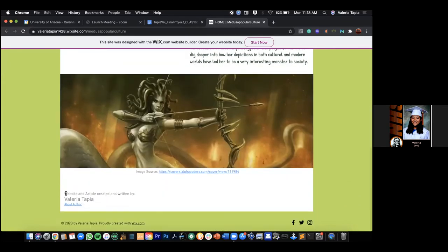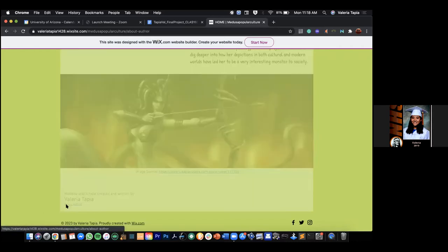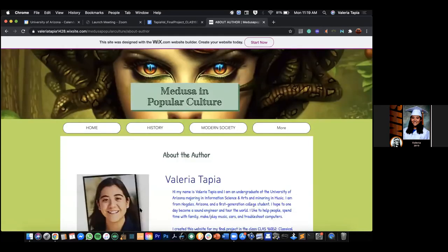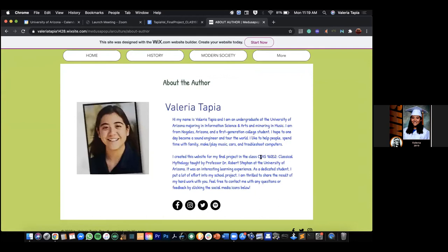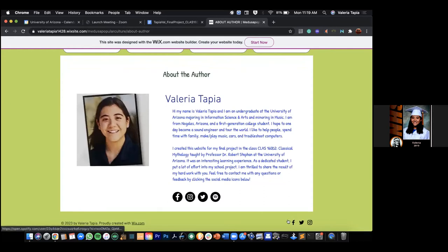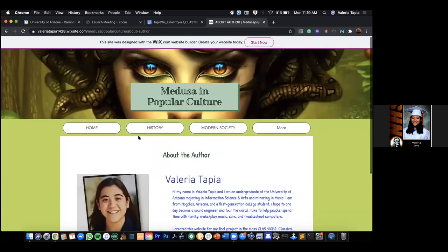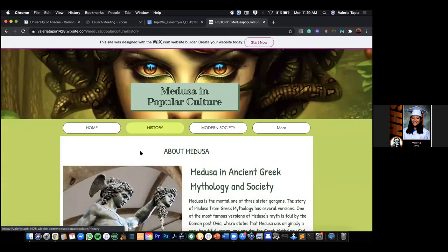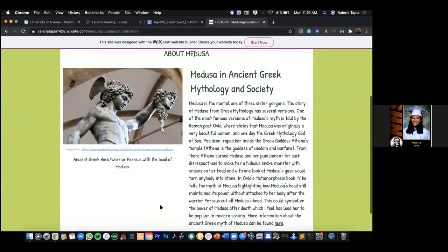I'm going to share my screen. I got creative with the buttons so you can hover over them and there are many sub-pages. This is the homepage where I put a general overview introducing my topic. I said this website will show my research on how Medusa is depicted in modern society and how such depictions have led her to be a popular Greek mythology character in the entertainment world. And then there's an about me page where I say I created this website for a final project of Classics 162 — Classical Mythology, taught by Professor Dr. Robert Steffen at the University of Arizona.